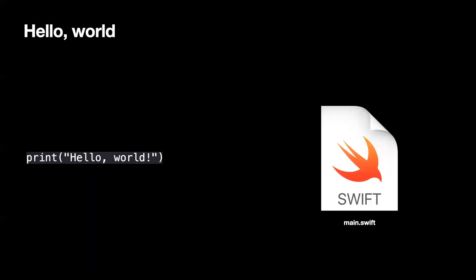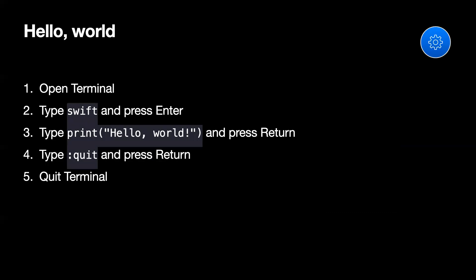The first program we're going to do is just simply say print hello world. There's two ways to do that. There's one way to do it using the terminal. You can open the terminal, and then you type in Swift, and press enter, and then type in print hello world, and press return, and then type quit, and return, and then you put the terminal command.